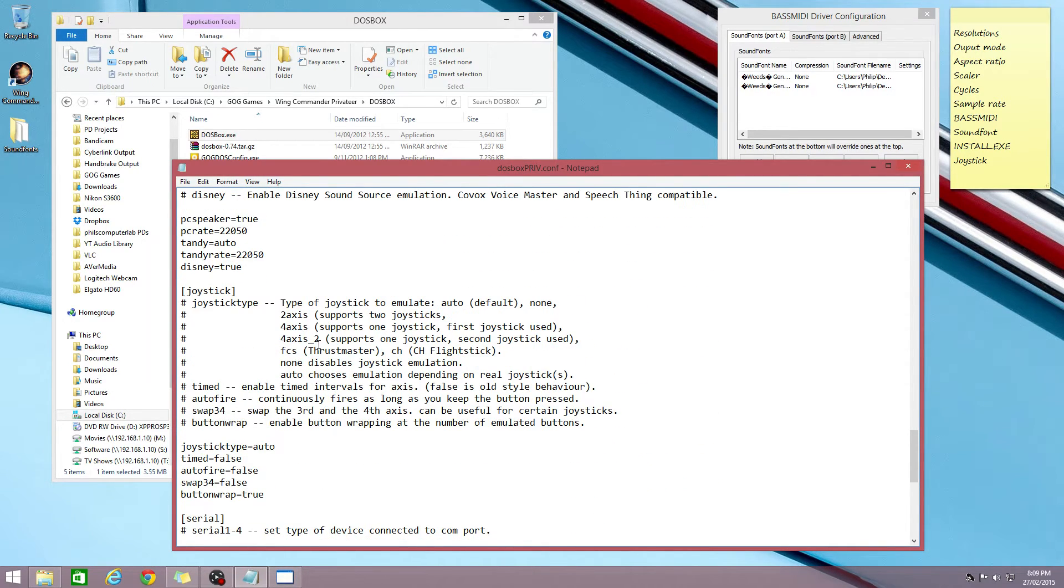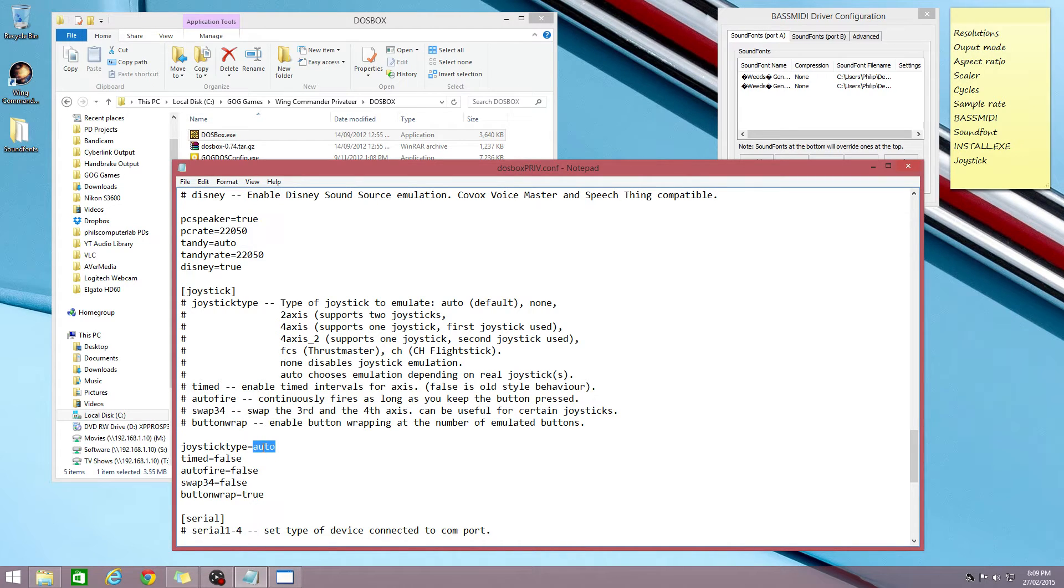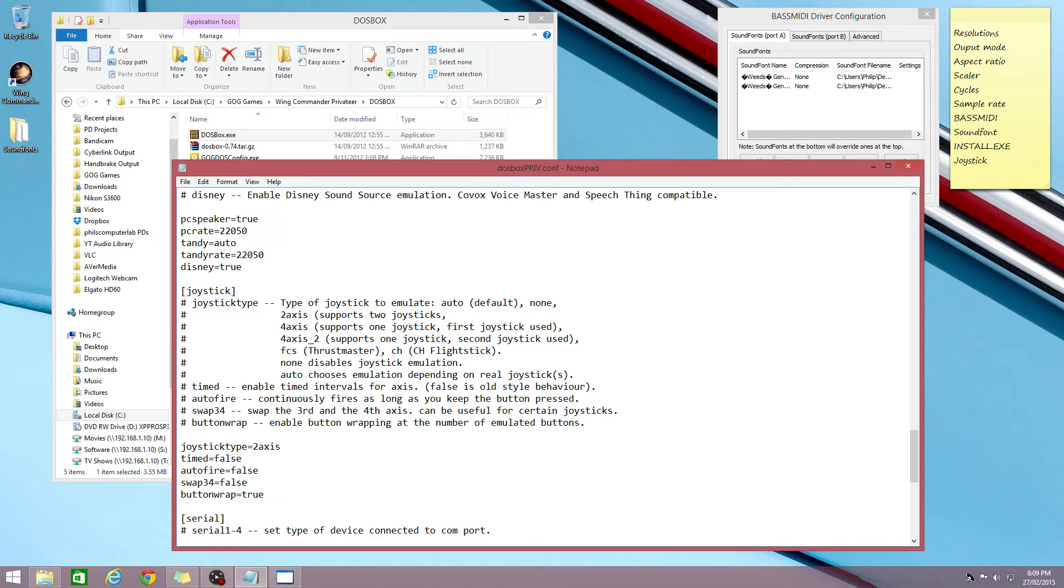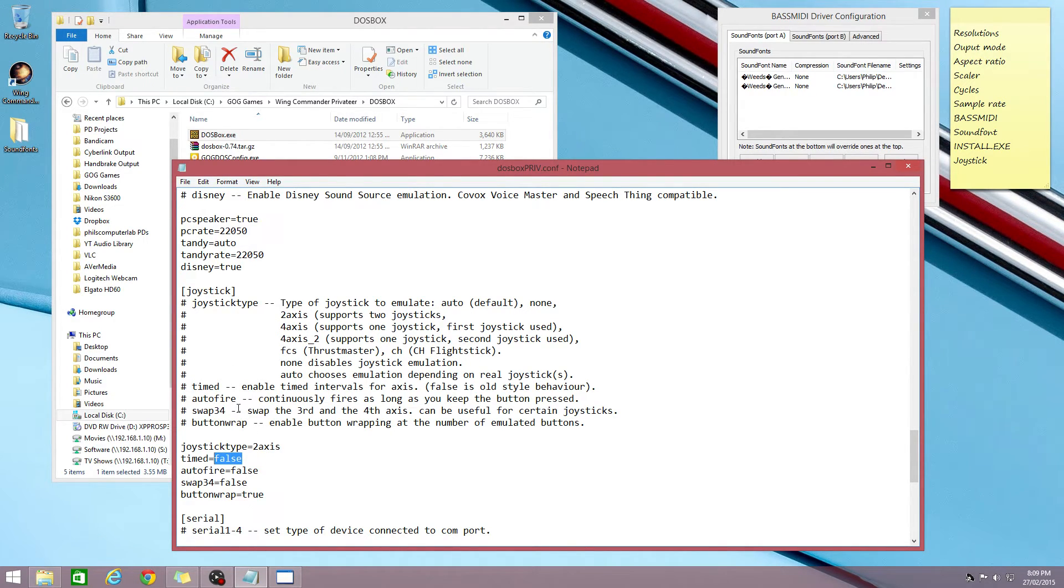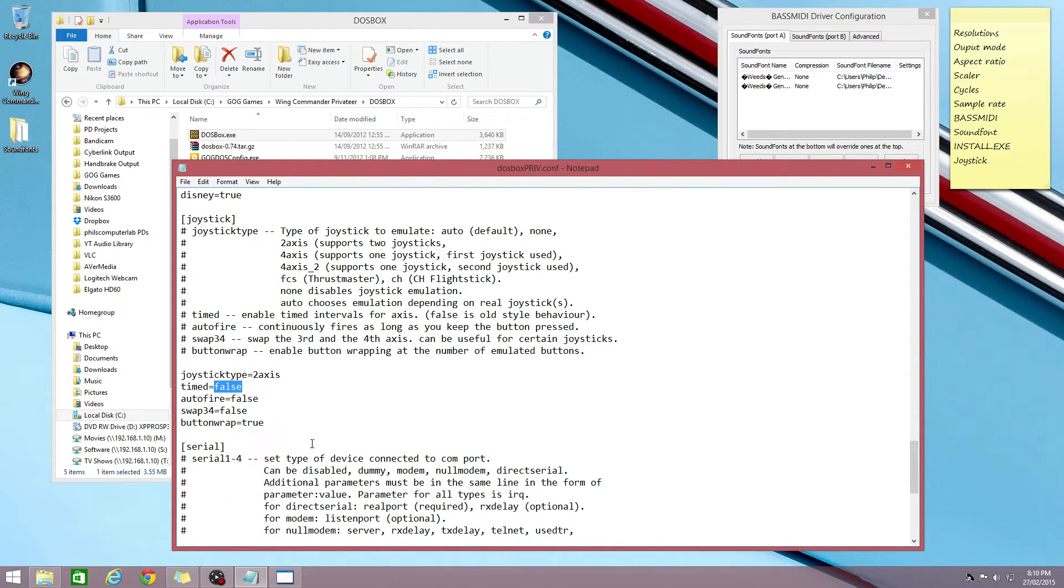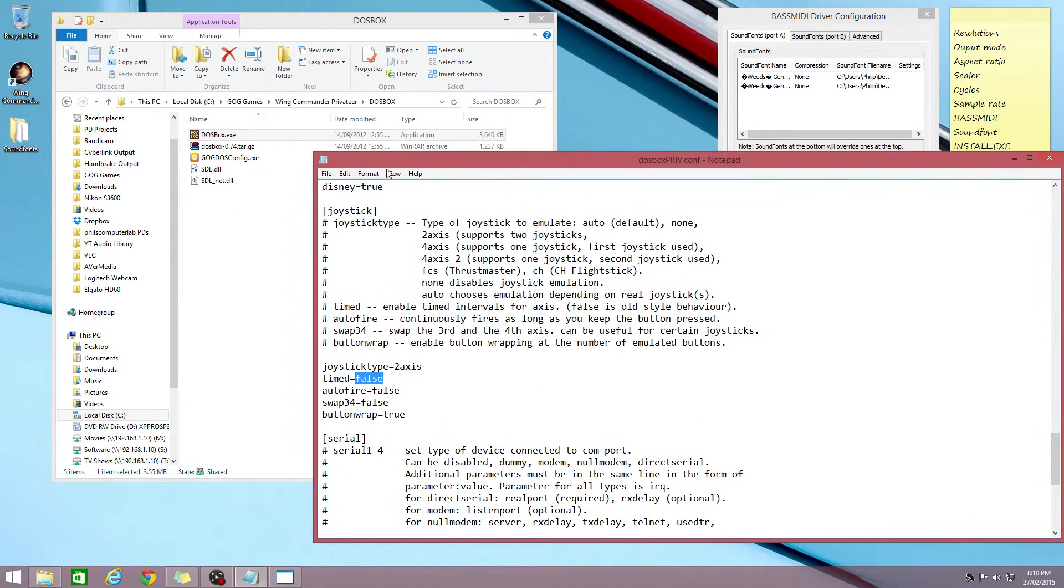And here we go with the joystick to avoid the slowdown issues. Instead of going with joystick type auto, set it to 2axis. I checked the manual and it really only supports a two axis joystick with two buttons. Timed, that's set to false. In my case it worked fine. If you're having issues, set it to true. So these two options are really the only things you can change.